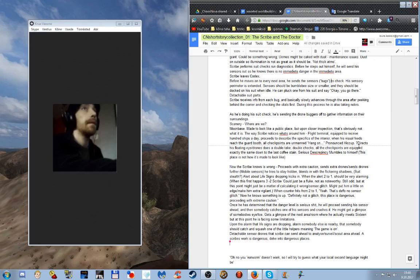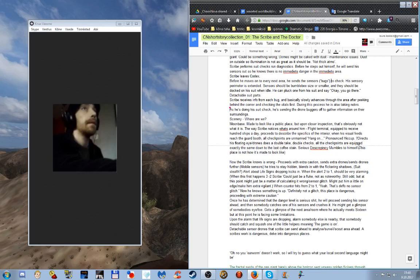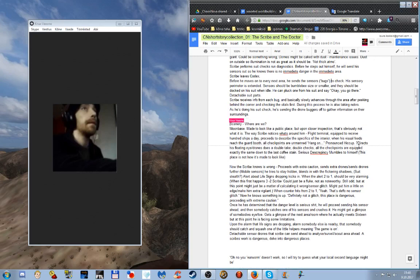So he's moving forward through the moon base. He notices the flight terminal equipped to receive hundreds of ships a day.